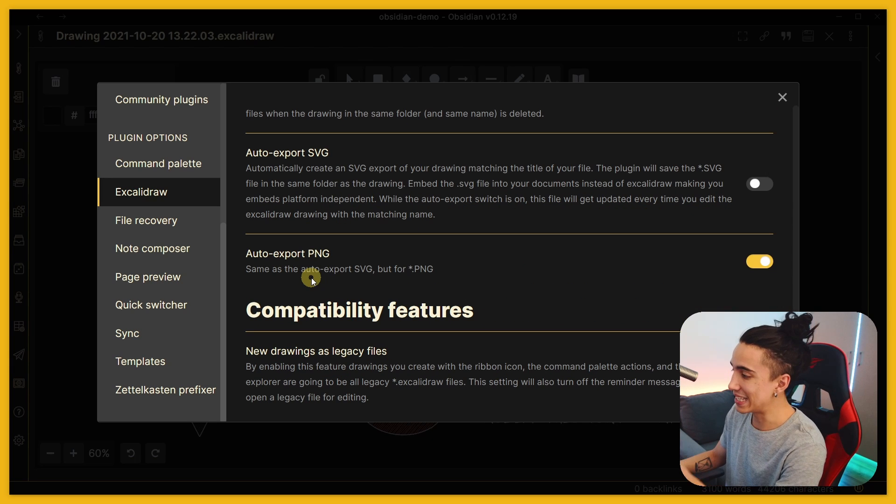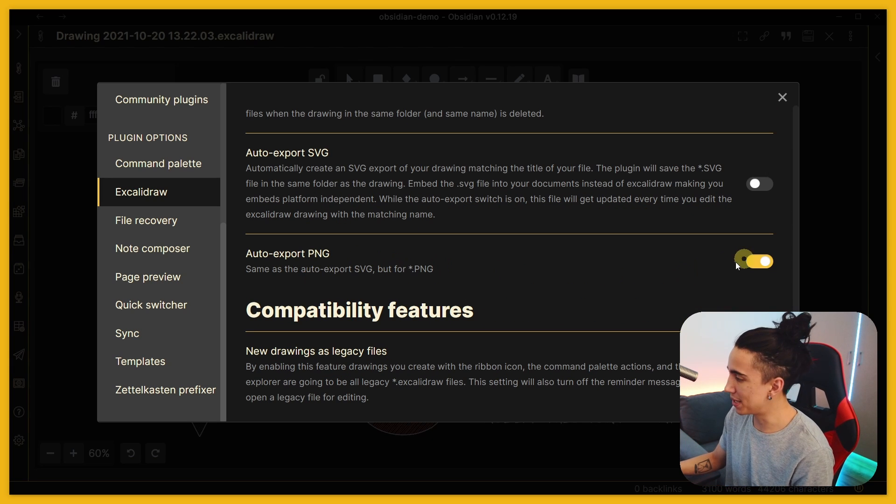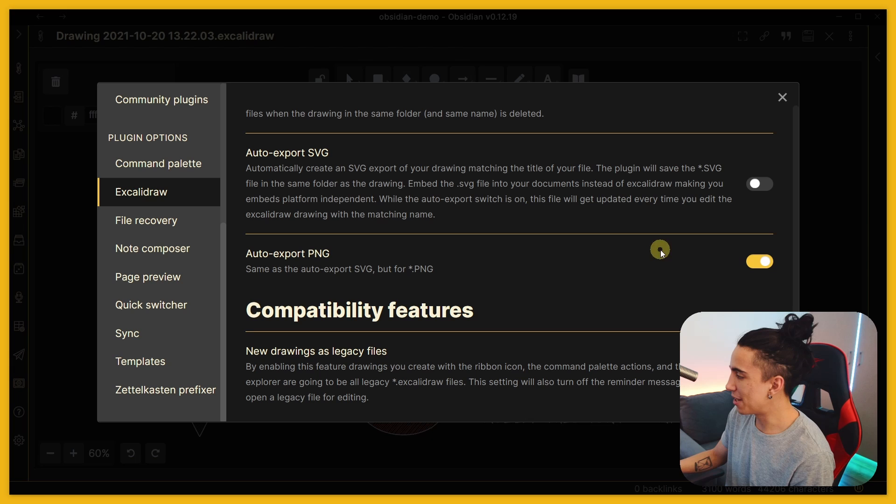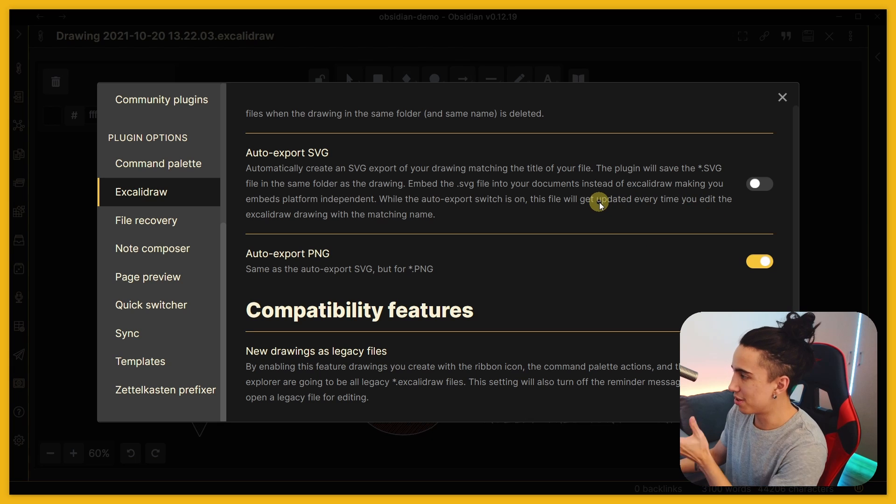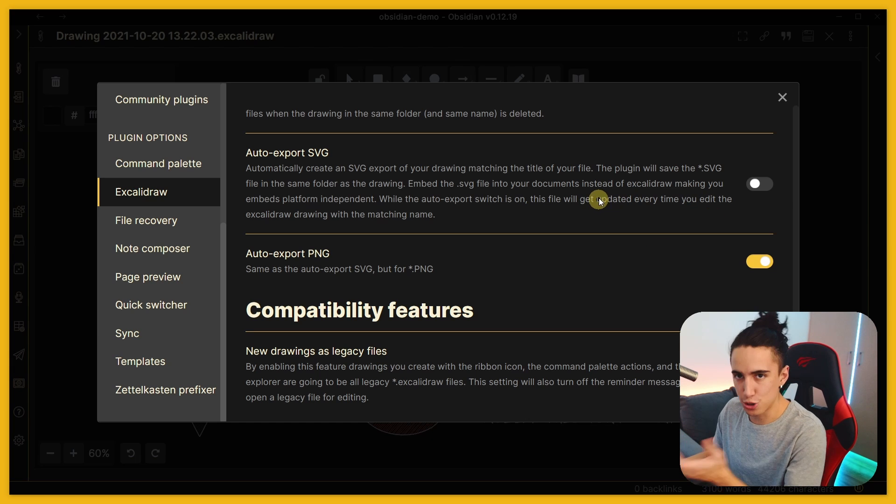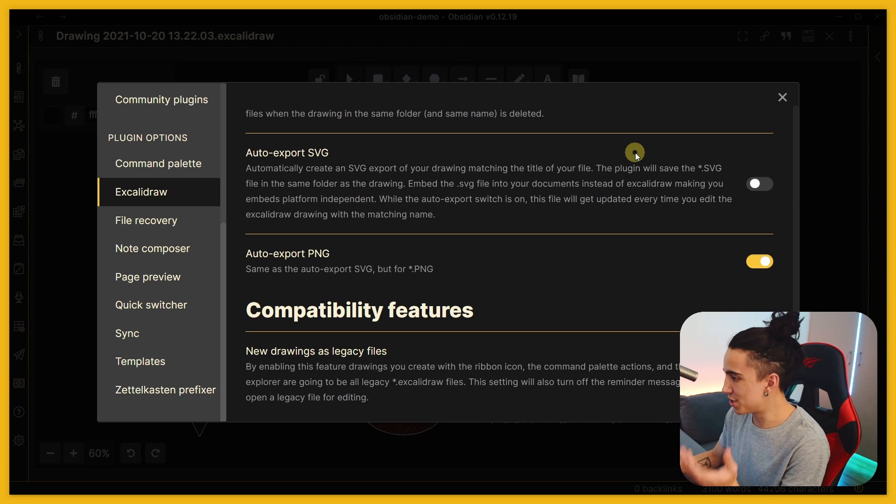Just to give you an example of an amazing setting: how to export PNG - that helps you export your sketch, your drawing, into a PNG file and you can actually keep it updated.